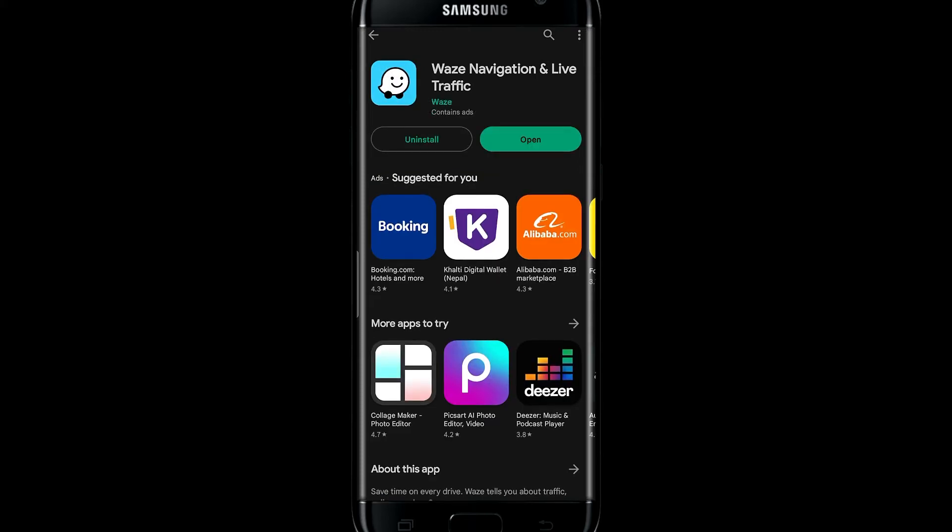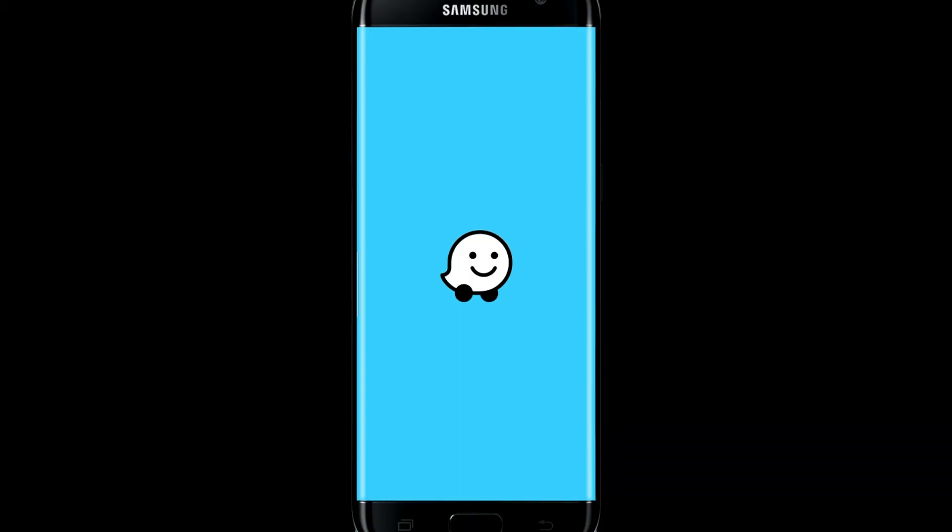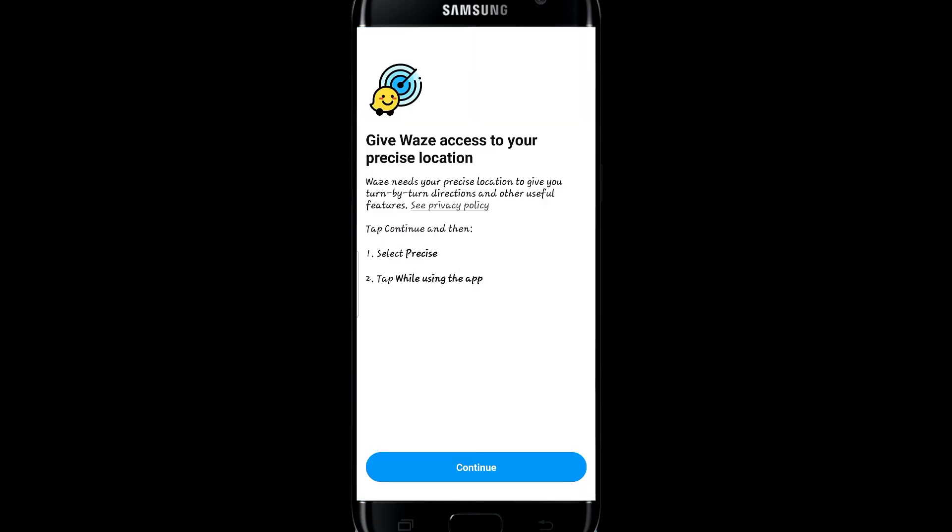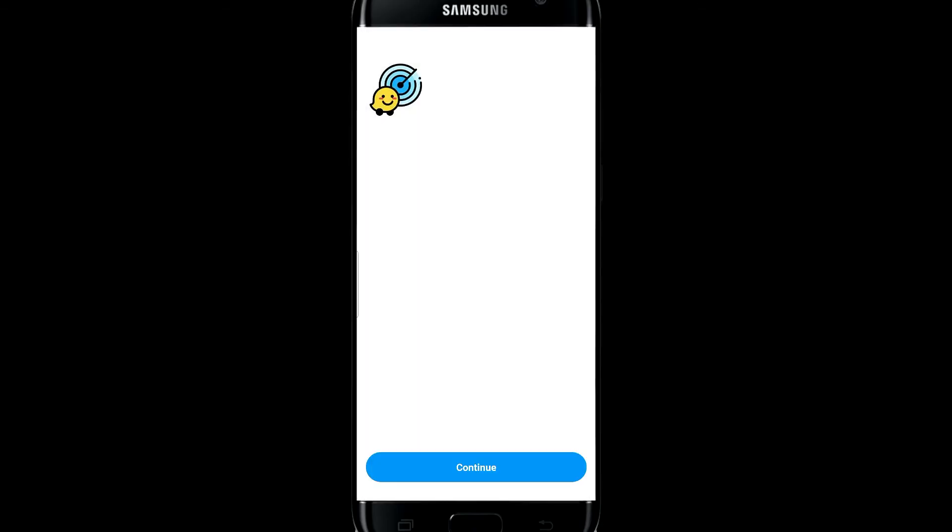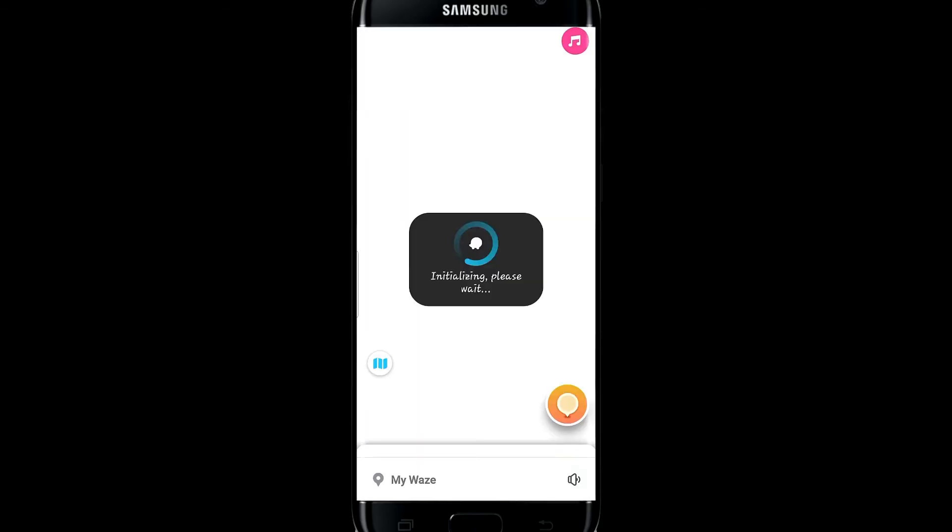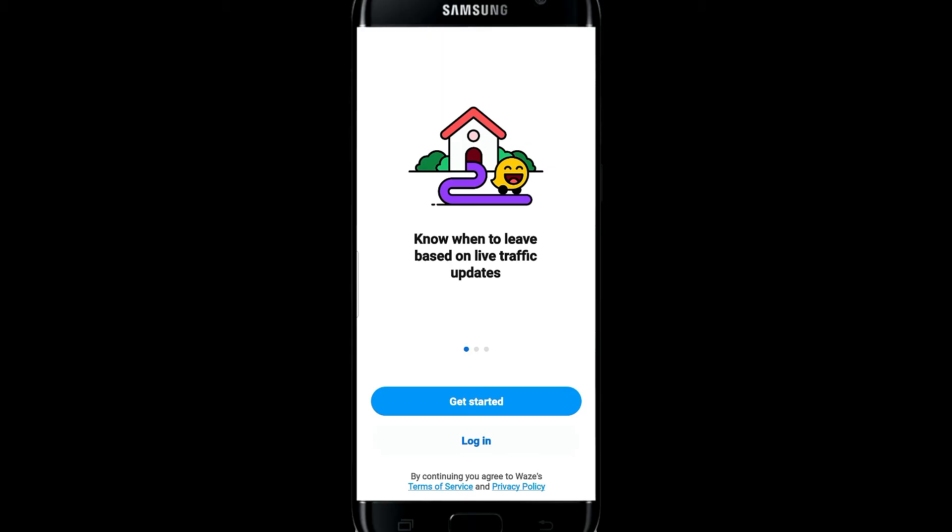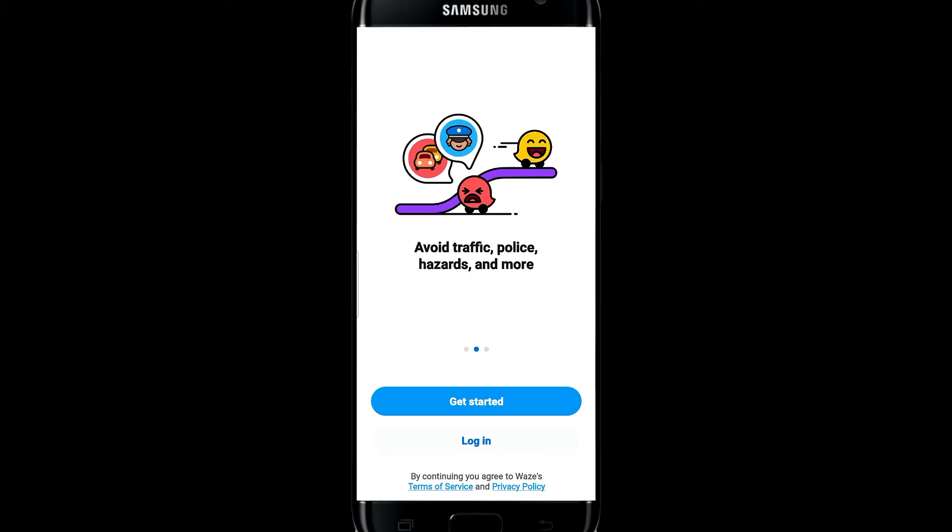Once the installation is done, tap on the open button and this will open up the Waze application. Tap on the continue button and allow access to your GPS. Now you can tap on the get started or the login button to sign up or login to your Waze account.